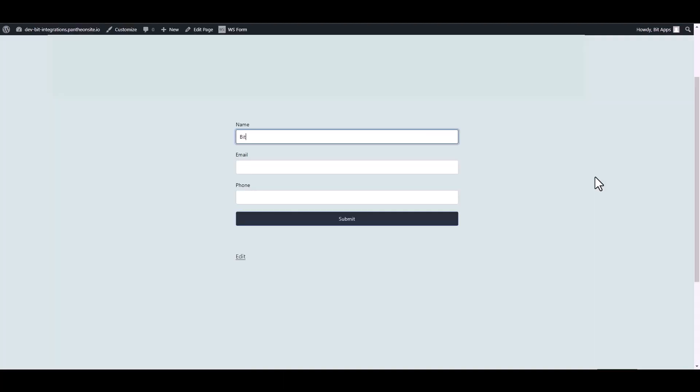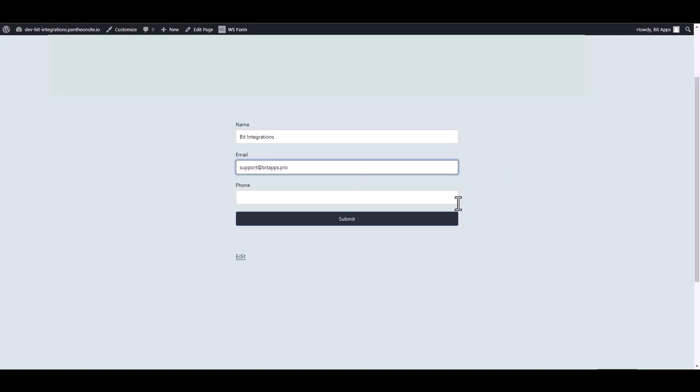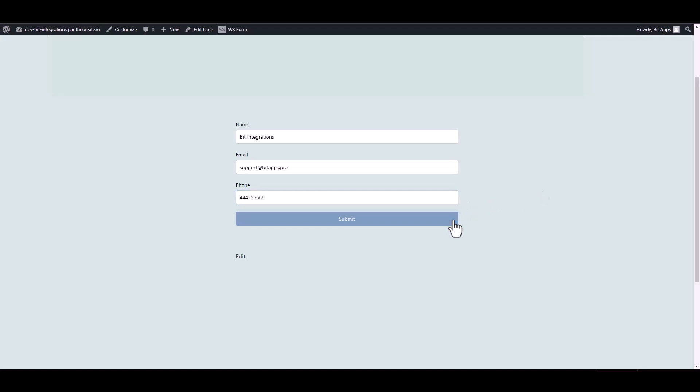Let's submit a form. Submit it. Form submitted successfully.